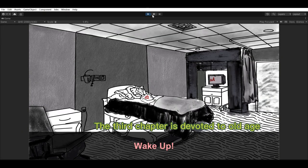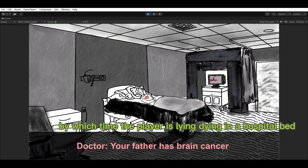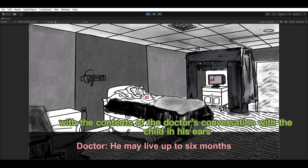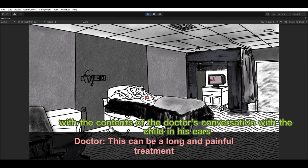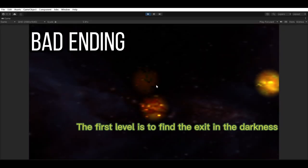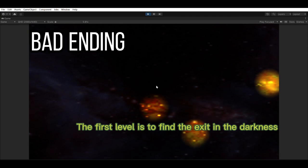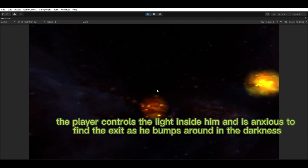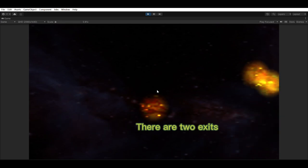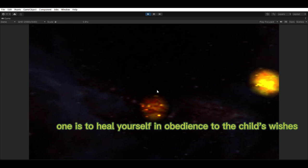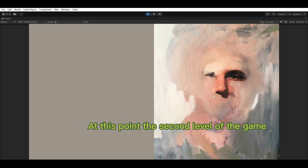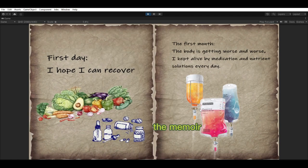The third chapter is devoted to old age, by which time the player is lying dying in a hospital bed, with the sound of a doctor's conversation with a child in the background. The first level is to find the exit in the darkness — unlike a traditional maze game, the player controls a light within themselves and must anxiously find the exit as danger lurks in the darkness, unable to see the way. There are two exits: one is to submit to treatment in obedience to the child's wishes, though this causes the player countless pains, leading into the second level.